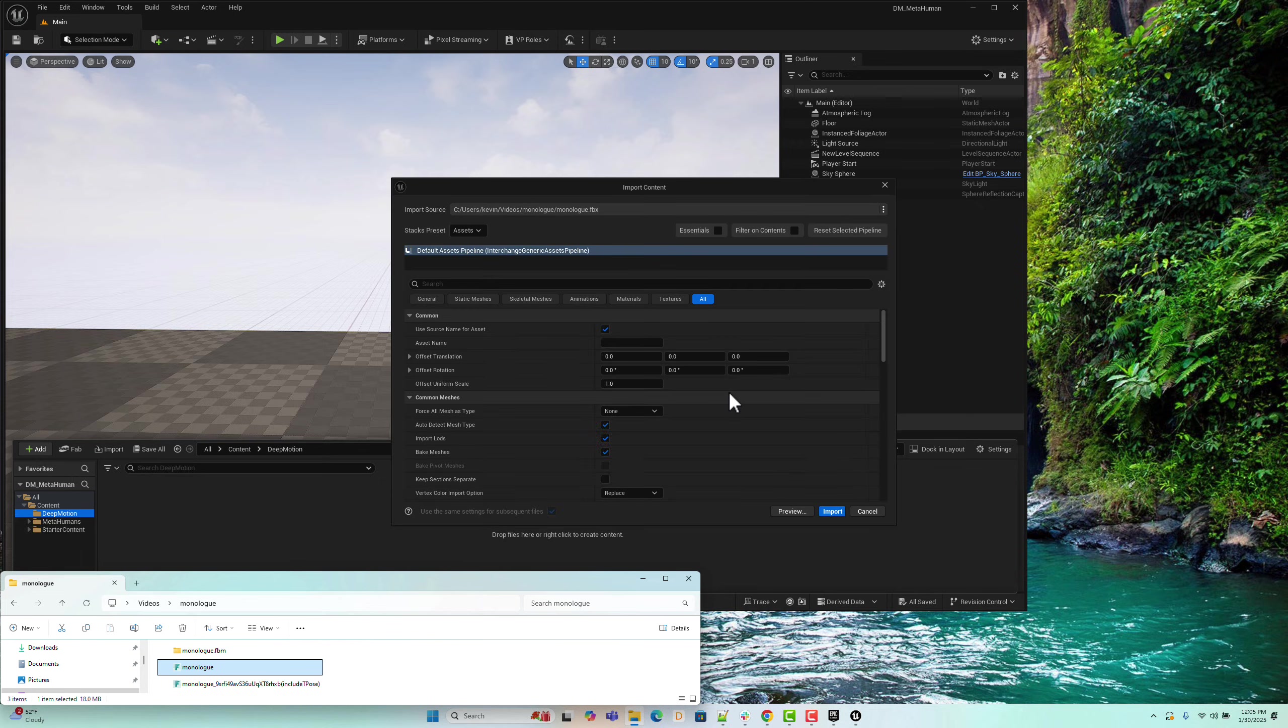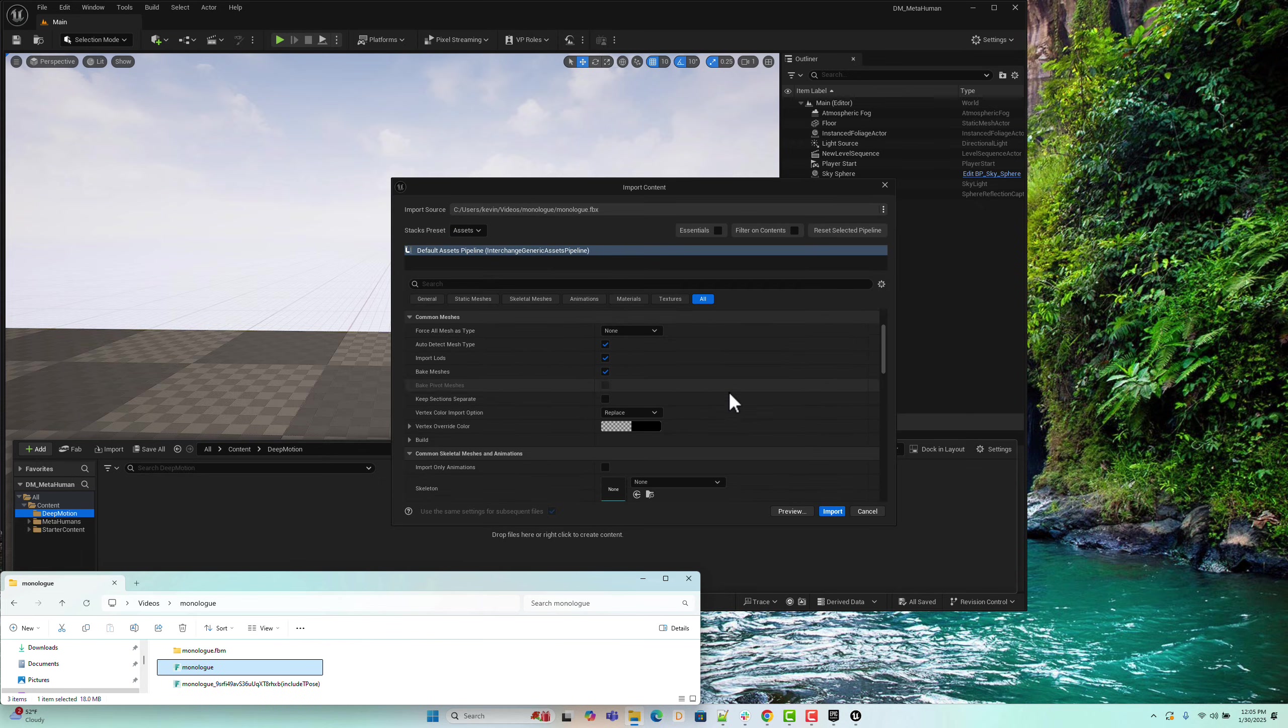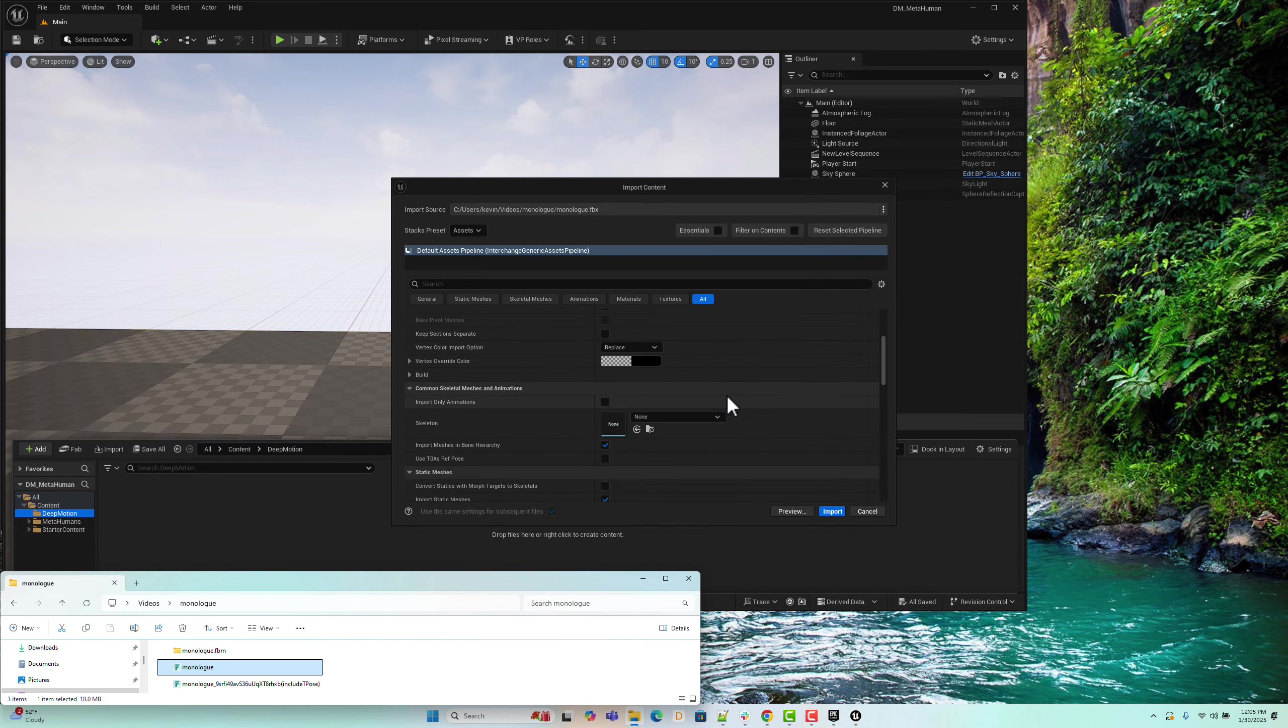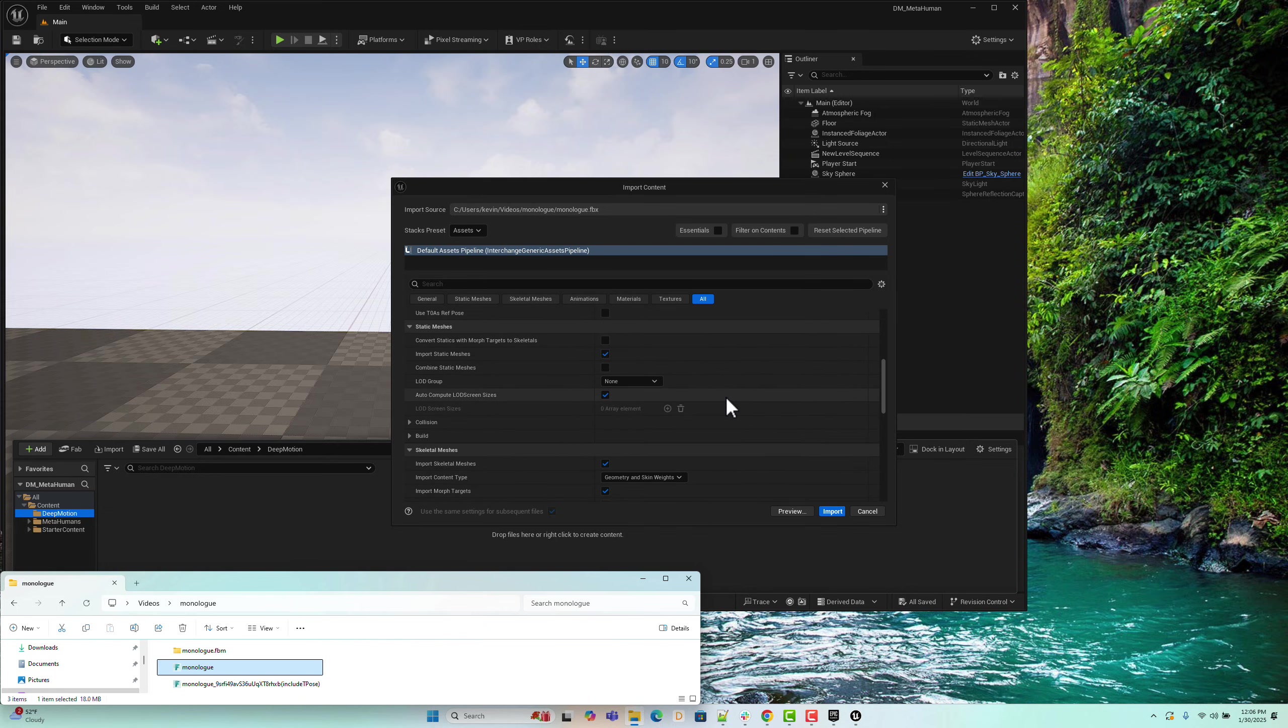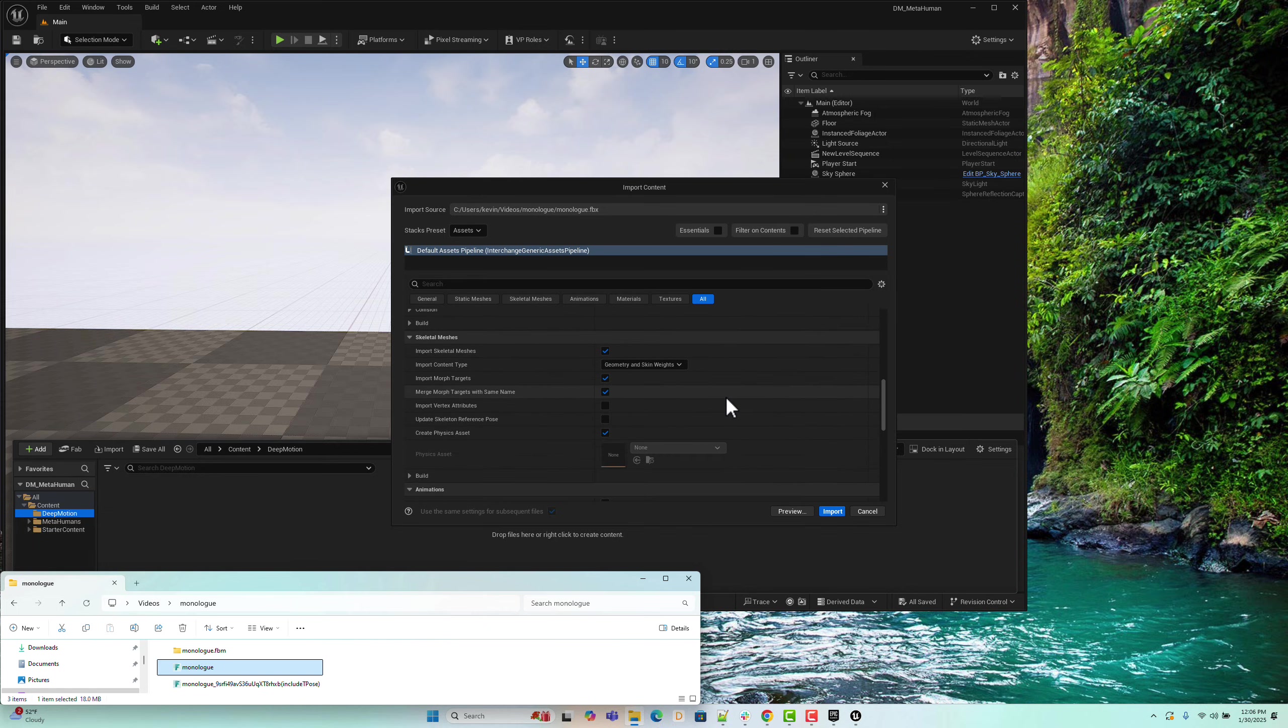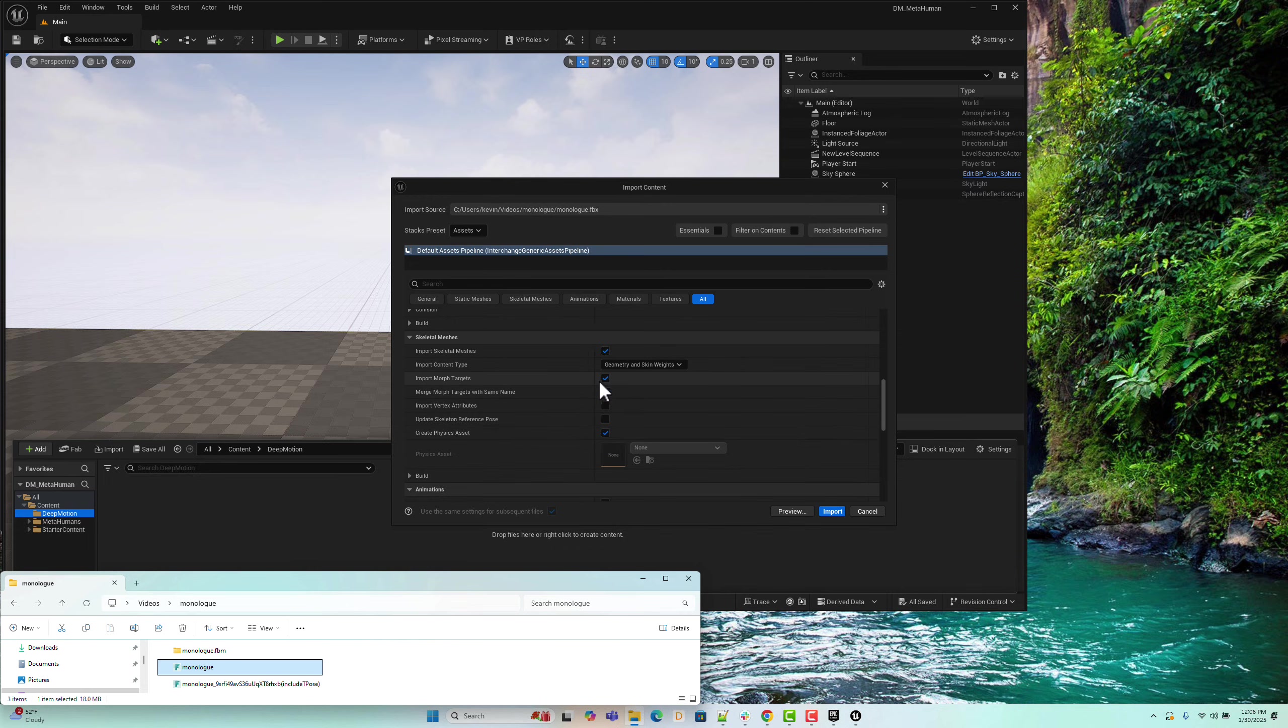As the animation import begins, there are a few important settings to configure. First, in the Skeletal Meshes section, we need to ensure that Import Morph Targets is turned on. This is essential for bringing in the facial animations correctly.